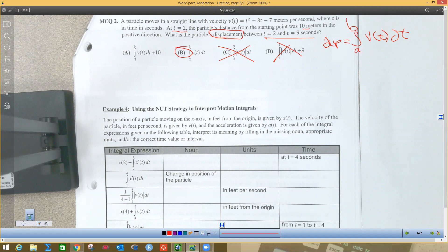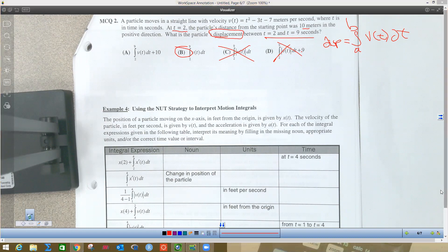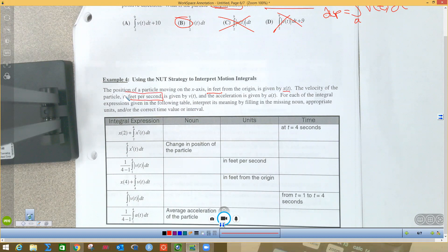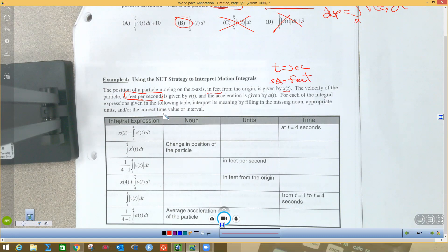Now we're going to interpret integral expressions in words. The position of a particle on the x-axis in feet from the origin is given by x(t), so we're working in feet. The velocity of the particle in feet per second is given by v(t), which tells me t is in seconds. Acceleration is also given. So position is in feet and time is in seconds.